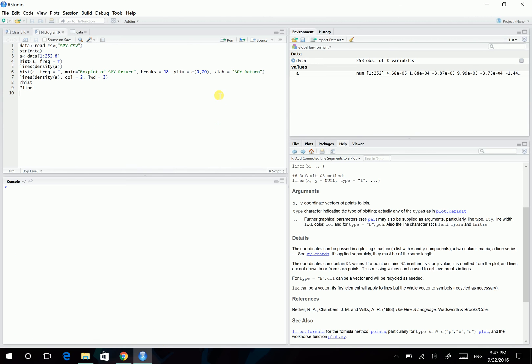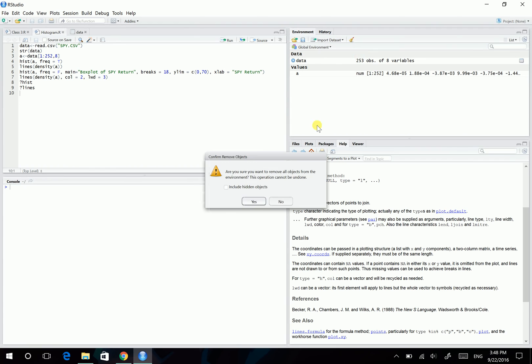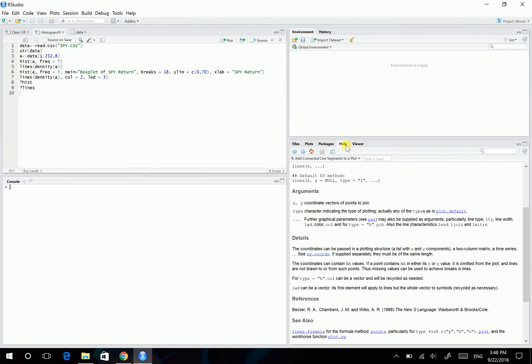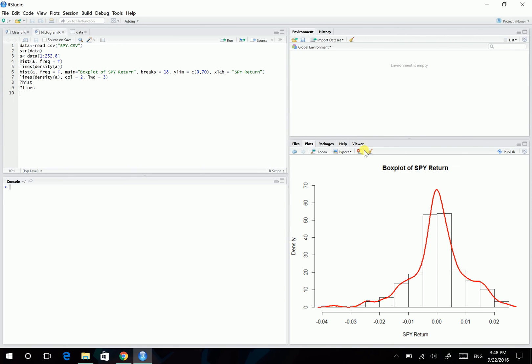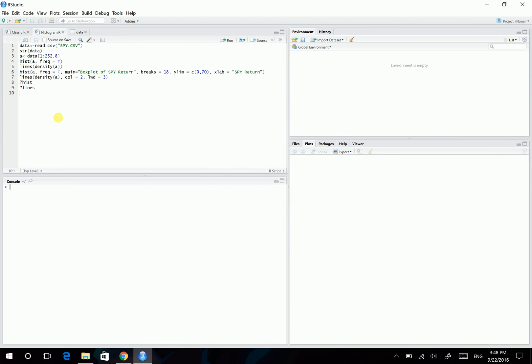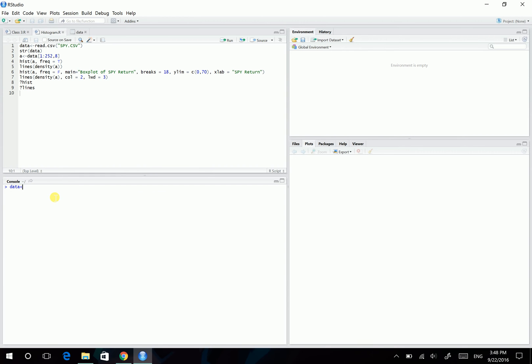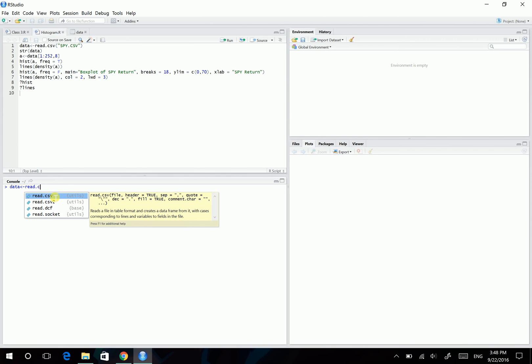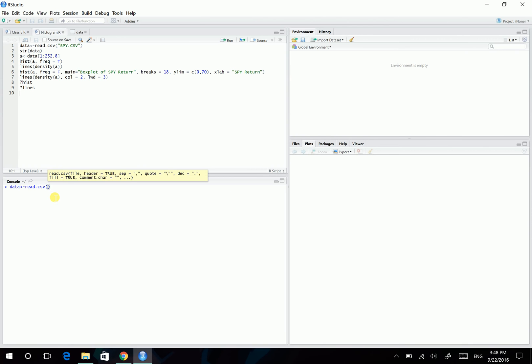Then open your R. Okay, the code I'm gonna use is all here. And first, we have to read the CSV file. So it's read.csv, SPY.CSV.